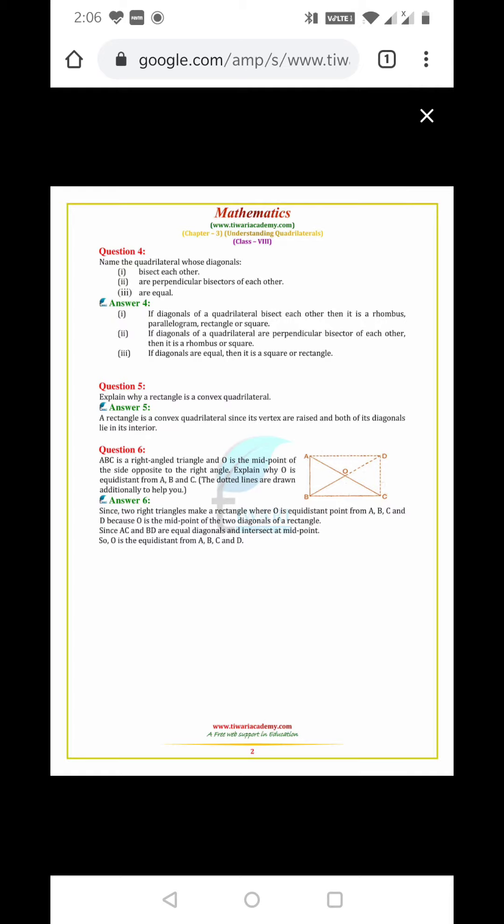Name the quadrilaterals whose diagonals bisect each other. If diagonals of a quadrilateral bisect each other, then it is rhombus, square, rectangle, or parallelogram.